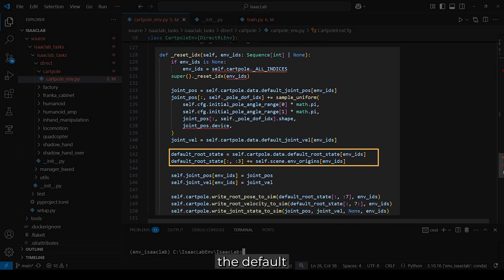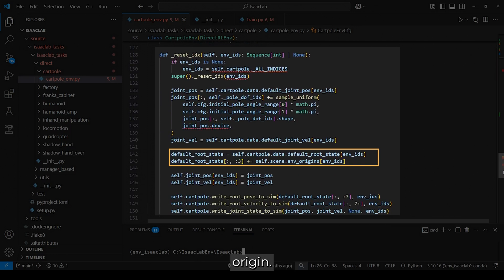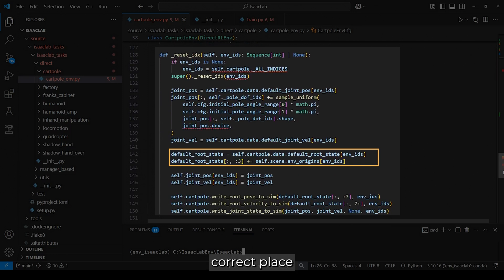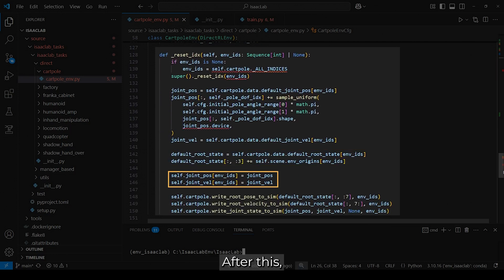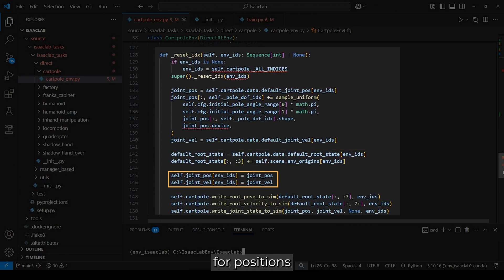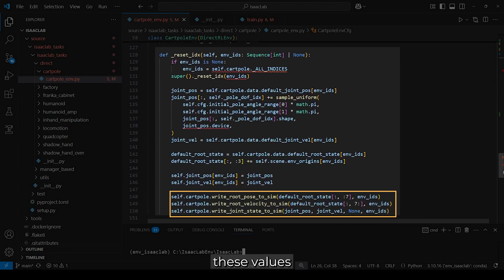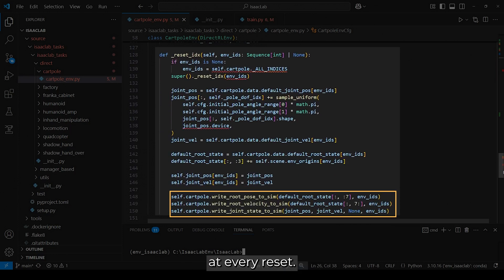Then we retrieve the default root state and adjust the root position to the global origin. This ensures that each cartpole spawns in the correct place in a multi-environment setup. After this, we update the internal buffer for positions and velocities before writing these values into the simulation. This update happens at every Reset.